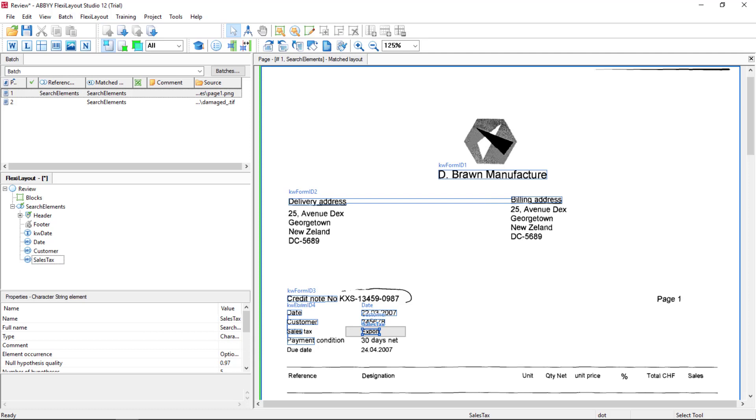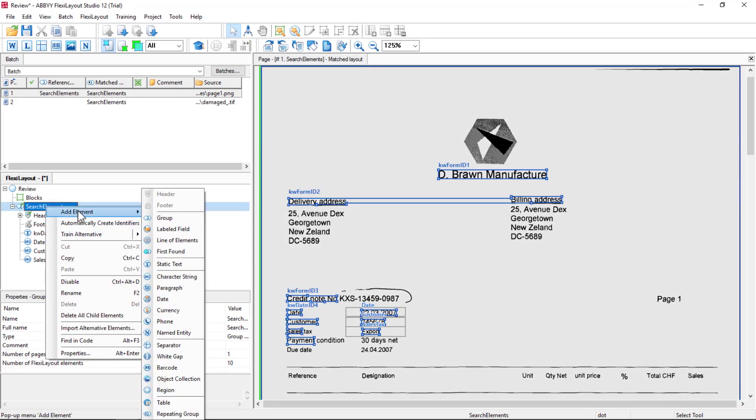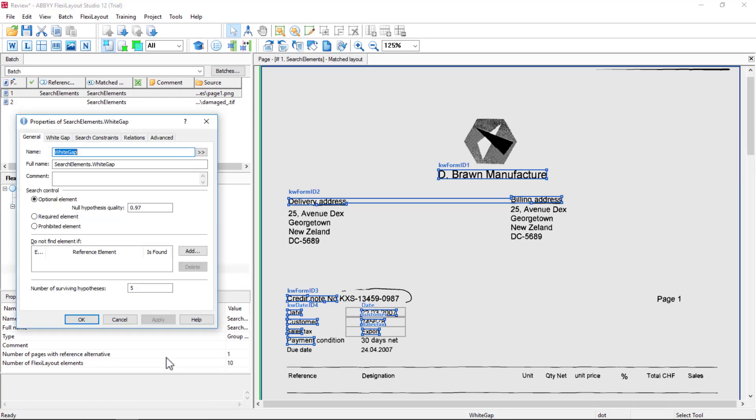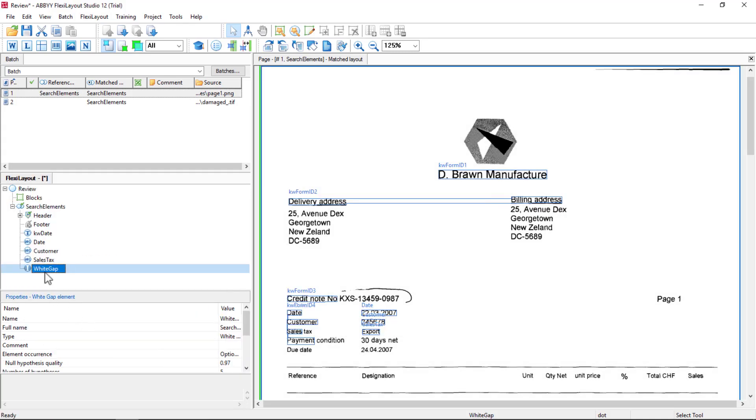Let's dive in a little deeper looking at relations. One way we can do that is by looking at the white gap element. I'm going to add an element of the white gap type. I'll just leave it there called white gap.